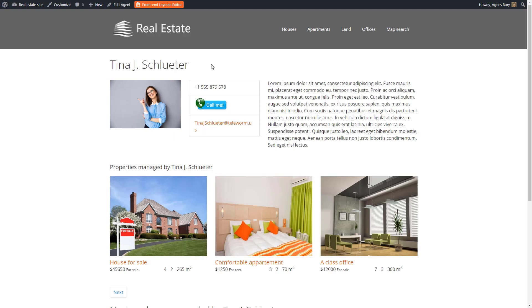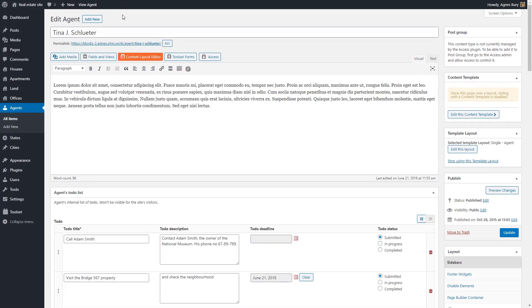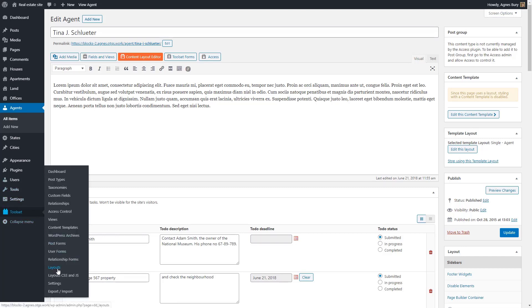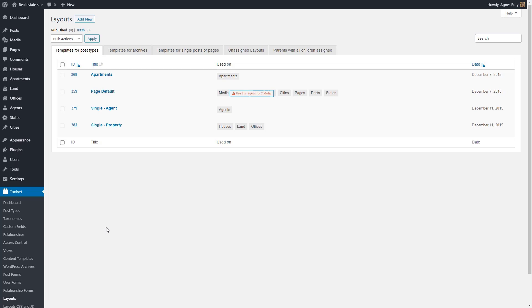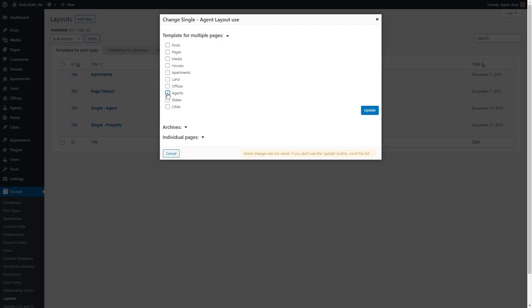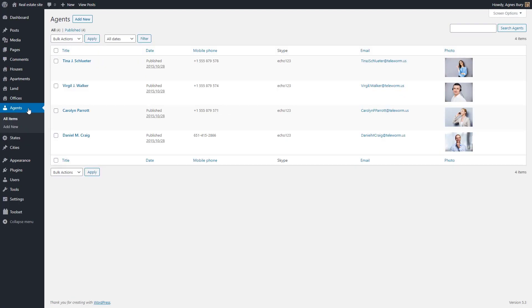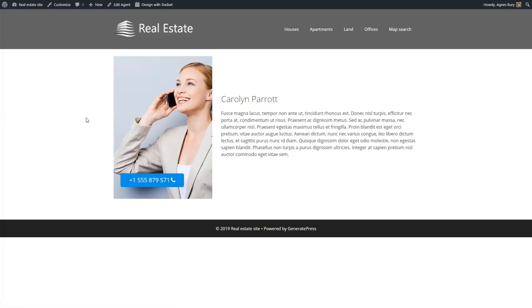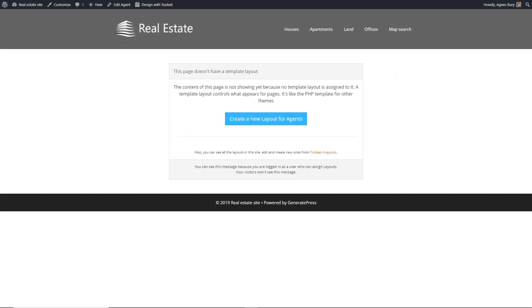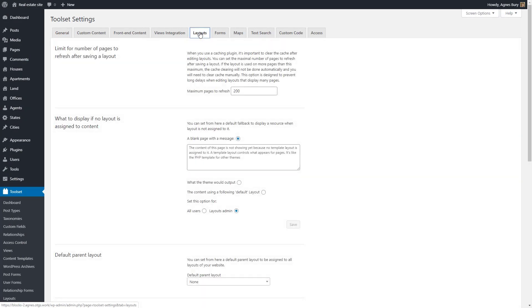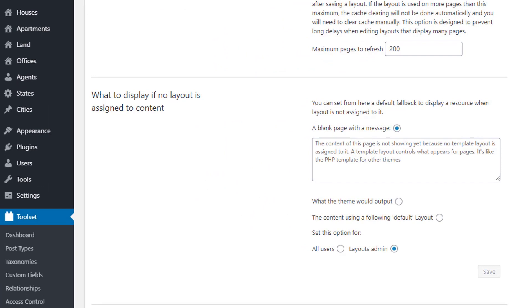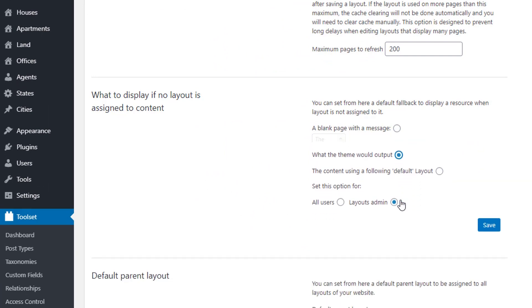So it's not there — the single agent posts are still displayed using the old content. That's because our site already uses a layout for this post type. We need to detach it. I go to the Toolset layouts page and click to remove the layout's assignment to agents. Let's preview an agent post again — and voilà! Our new block-based content template is applied. Depending on your site settings, you might encounter a message after removing the layout's assignment from the post type. In this case, go to the Toolset settings page, click the Layouts tab, look in the section called 'what to display if no layout is assigned to content', and select the option to display what the theme would output.